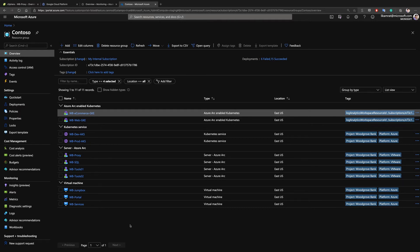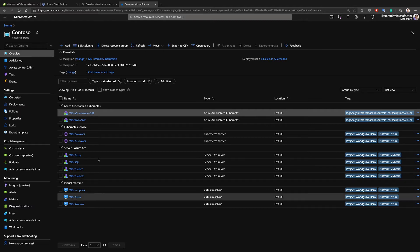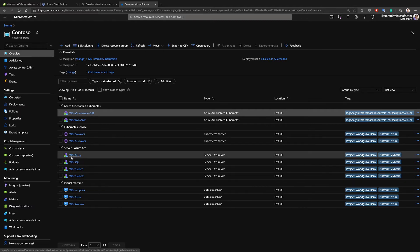they are able to extend the Azure Resource Manager control plane and bring those IT assets, projecting them as first-class citizens inside Azure. If I go to one of these Azure Arc enabled servers — again, this is the VMware virtual machine that we're seeing right here —